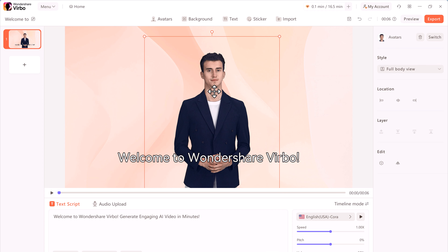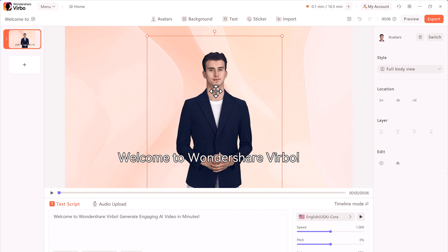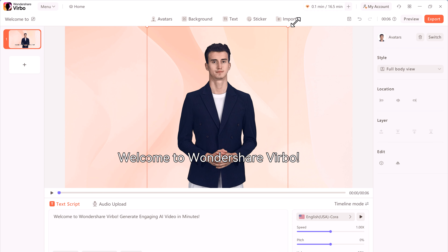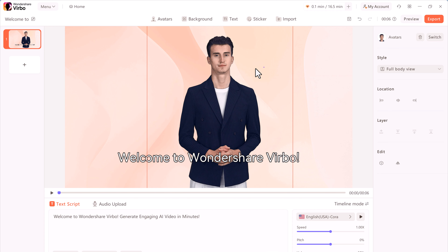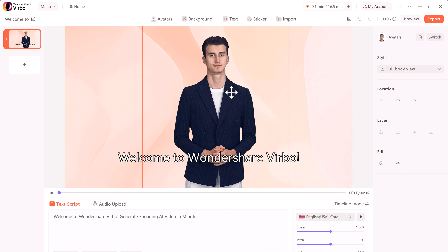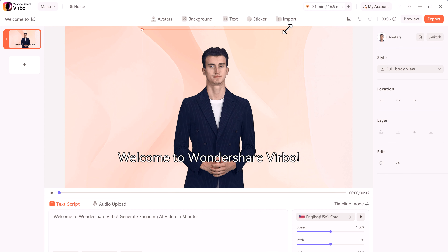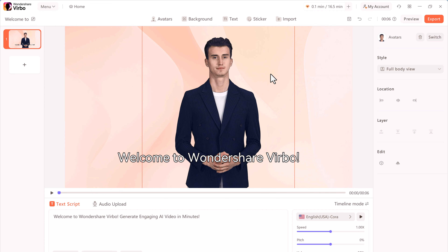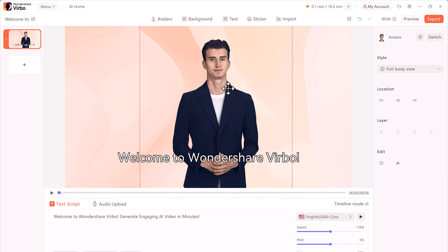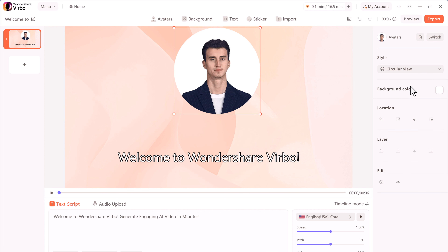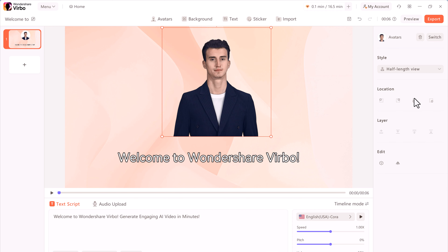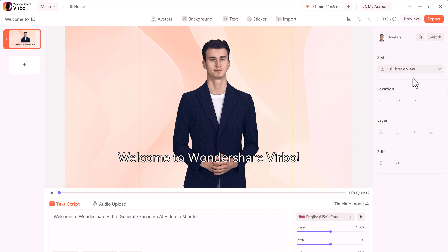You can reposition the avatar, change its size, and also rotate it. Over on the right-hand side, I also have additional controls. You can choose the style, you can choose the circle view, or you can go back to the full body view.